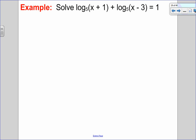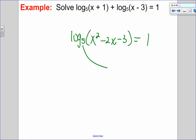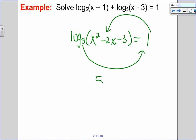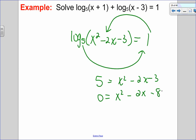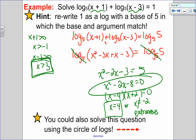Using circle of logs: I still multiply the arguments together to get log base 5 of x squared minus 2x minus 3 equals 1. Instead of rewriting 1 as log base 5 of 5, I use circle of logs to get 5 to the exponent 1 equals x squared minus 2x minus 3, which gives 5 equals x squared minus 2x minus 3. And I get x squared minus 2x minus 8 equals 0 — the same result as before. Both methods work.